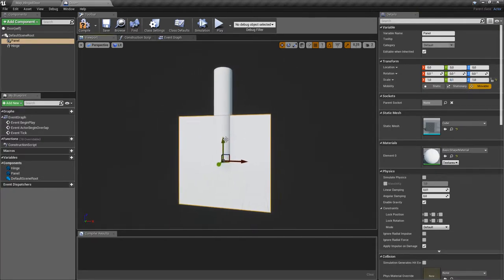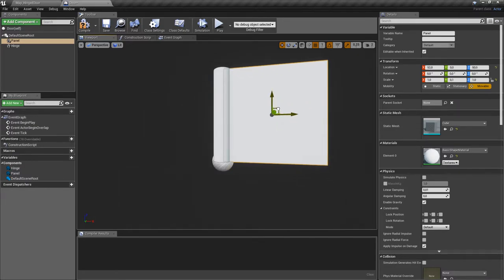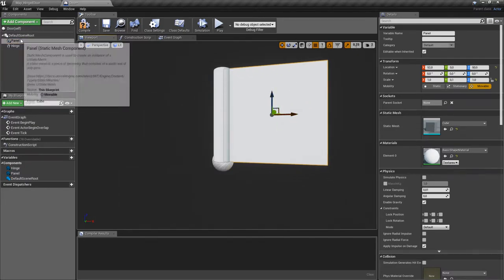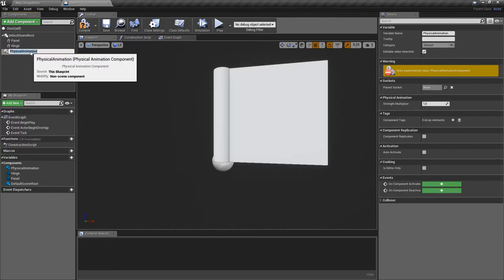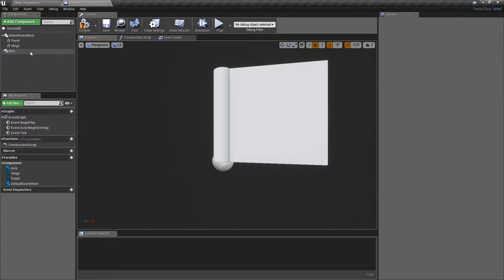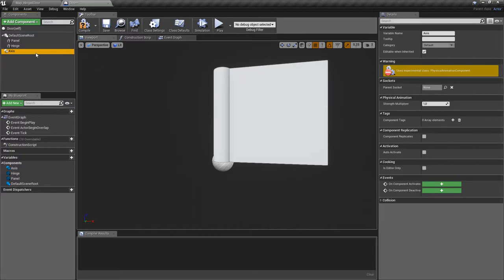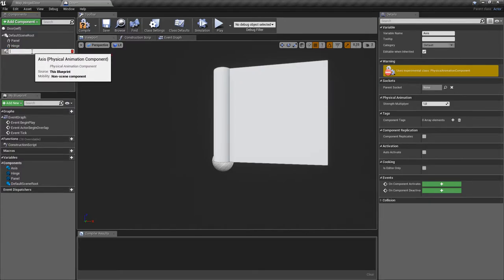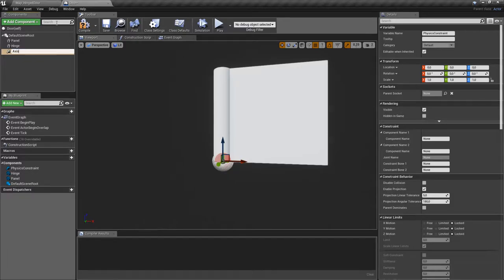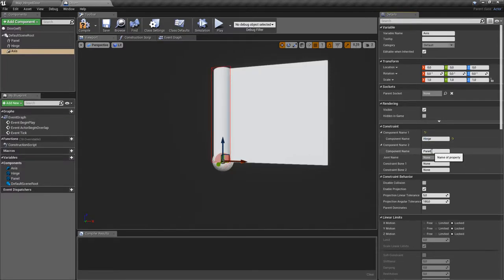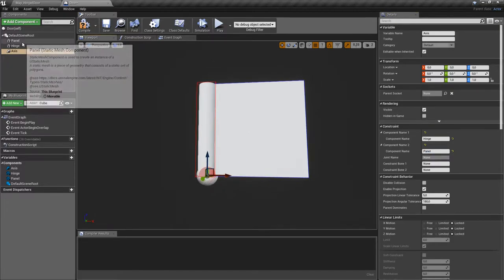We'll also move the hinge into position and add the physics constraint. Let's add the objects to the physics constraint — the hinge and the panel.